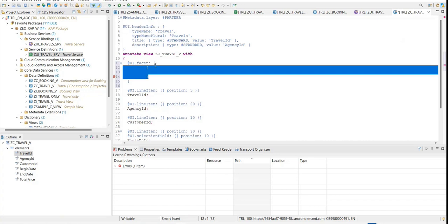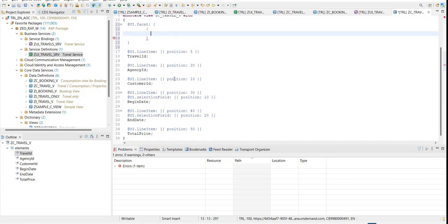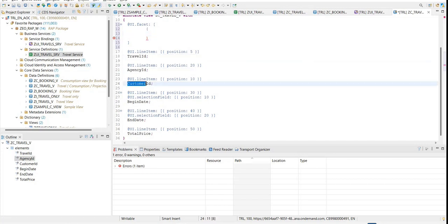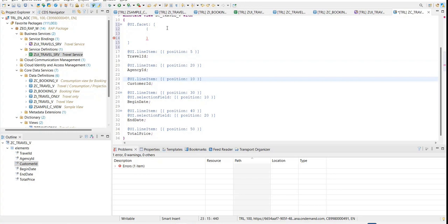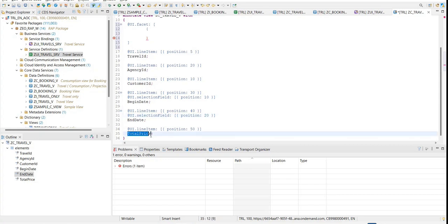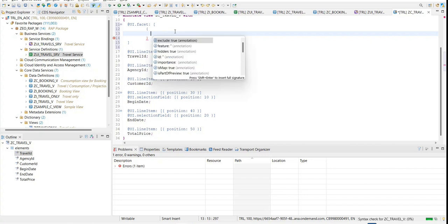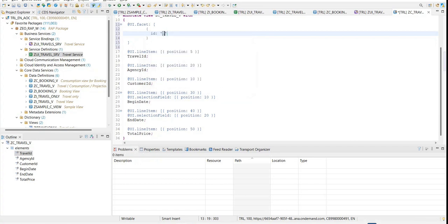For us to do that we have to define a facet at the view layer. We'll say at ui.Facets. Facets are of multiple types, and the ultimate purpose of a facet is to group the data. For example, I want to divide the travel information — travel ID, agency ID, customer ID into basic data; begin date and end date into a duration; and total price into pricing.